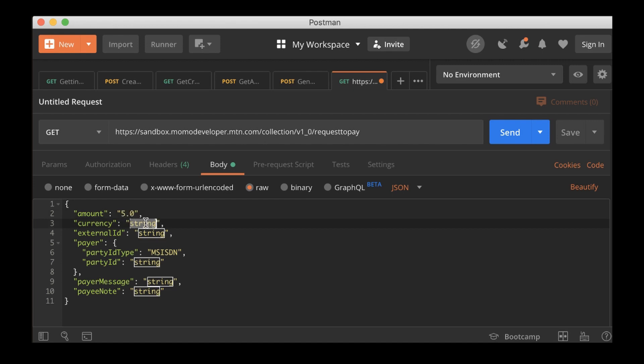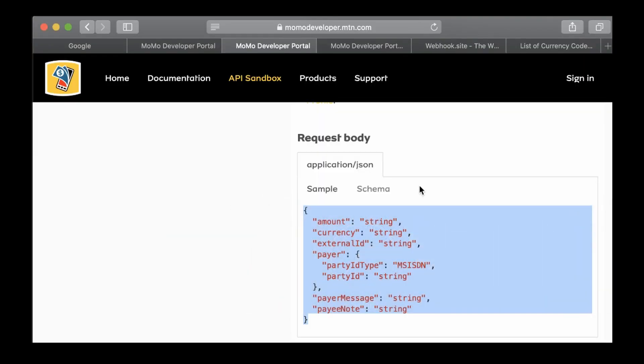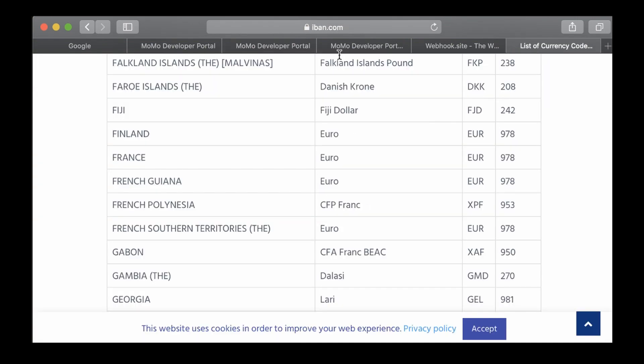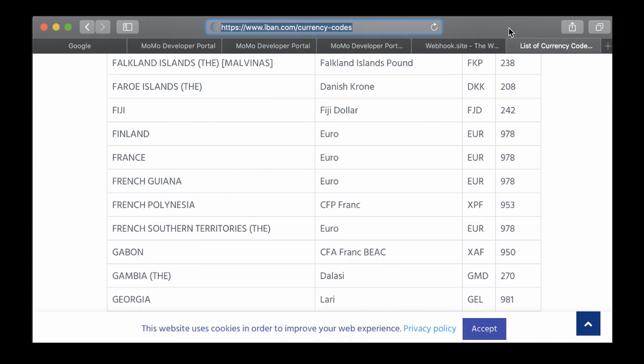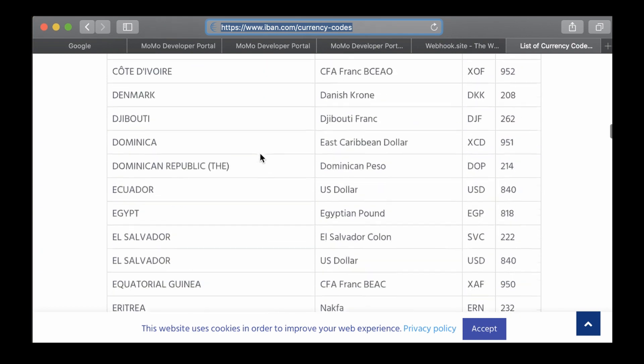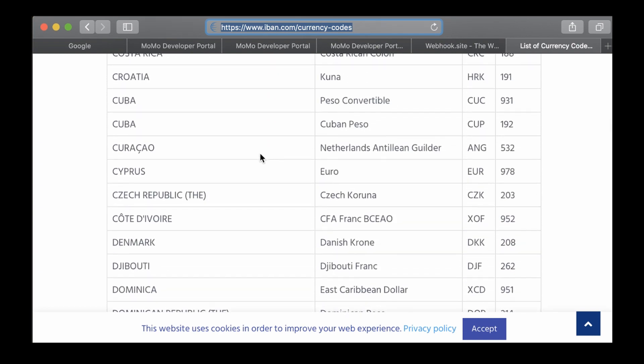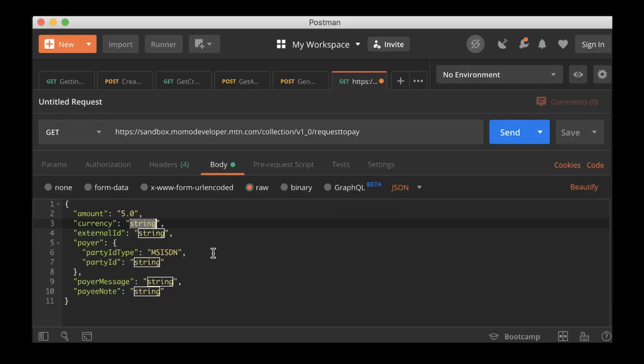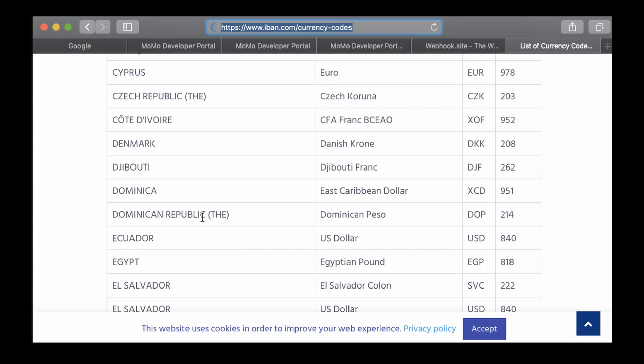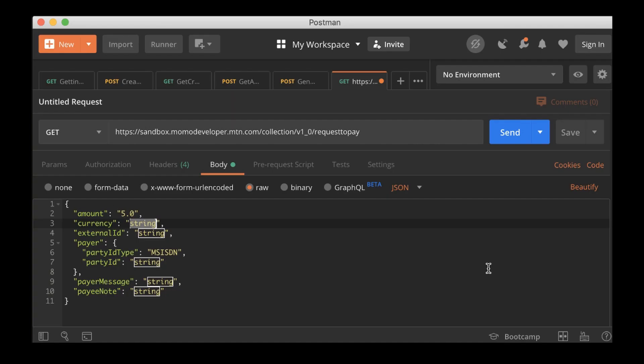Now the amount is going to be the amount that we are going to request for the payer to pay. And the currency, remember I told you that they use ISO for most of their enumerables. So I'll paste this URL here. For some reason, any currency I tried here couldn't work for me until I use the euro.